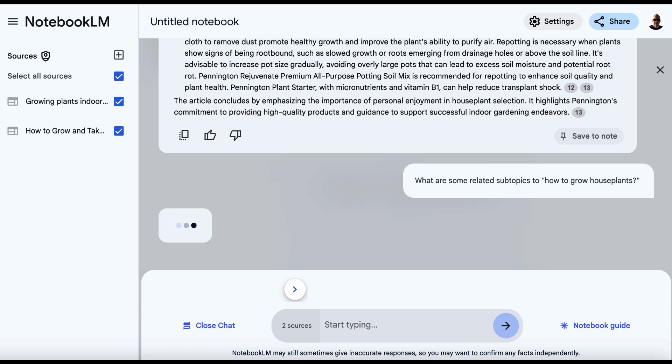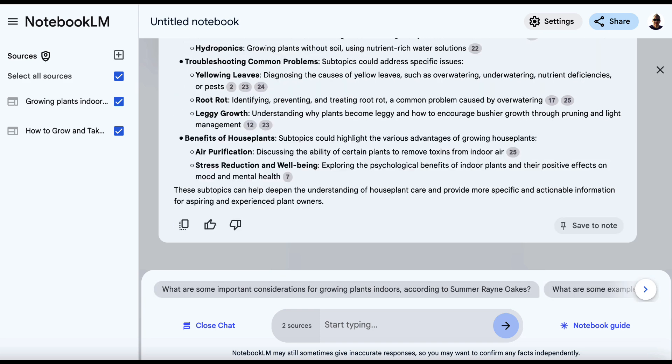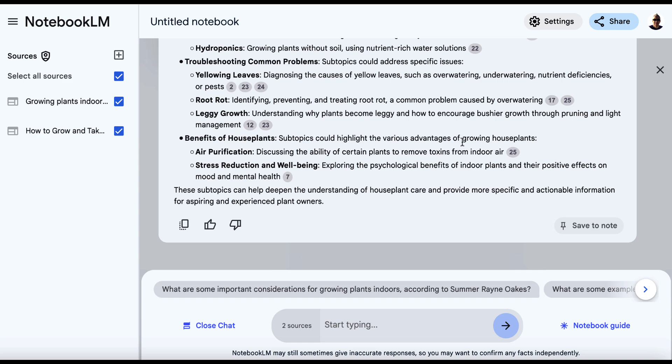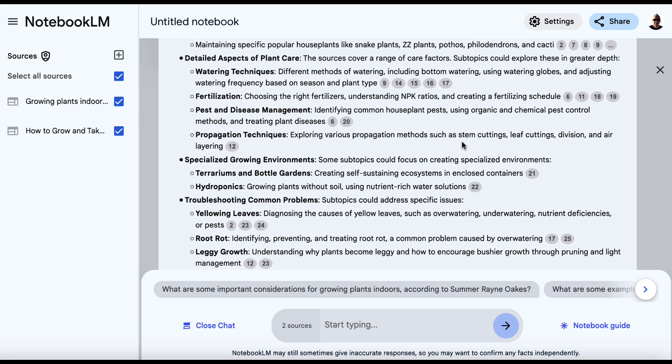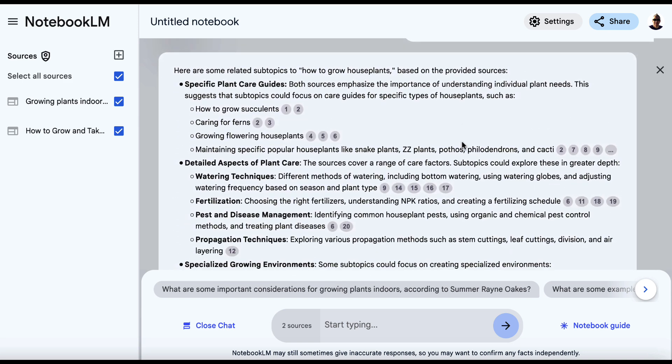The goal is to take the top rank content and then find out what they're all writing about, but also have something extra so ours is better. So we come up here. Here are some related subtopics.